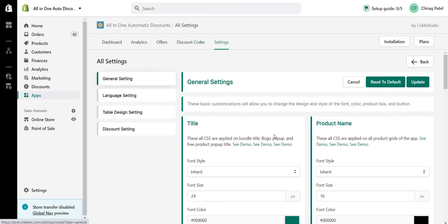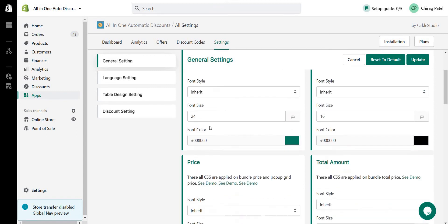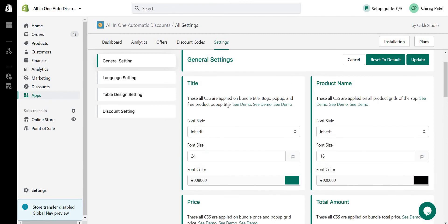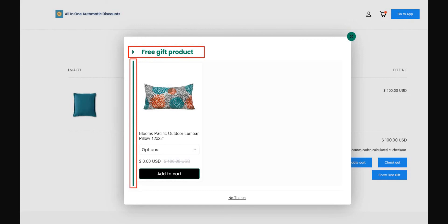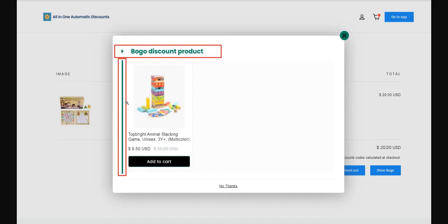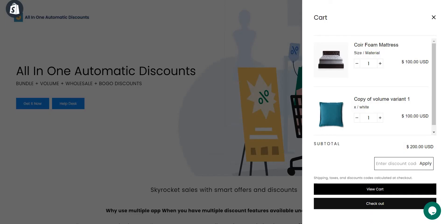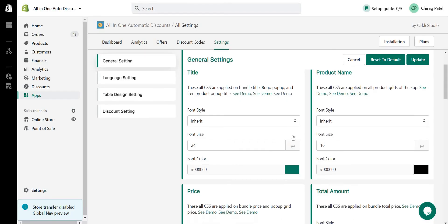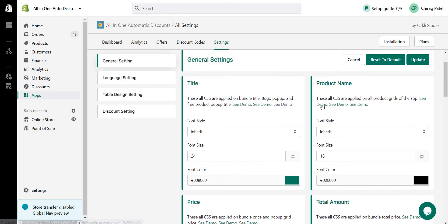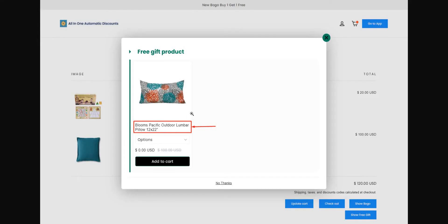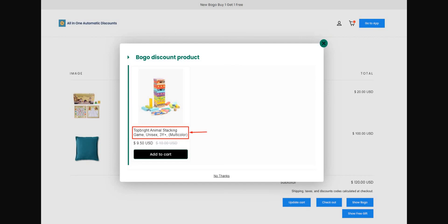In Settings, there are general settings where you can update colors, font sizes, and other styling options. There is also a demo section with three demo links so you can see exactly where changes take effect when you update settings — making it easy to go through each setting one by one and preview the result.